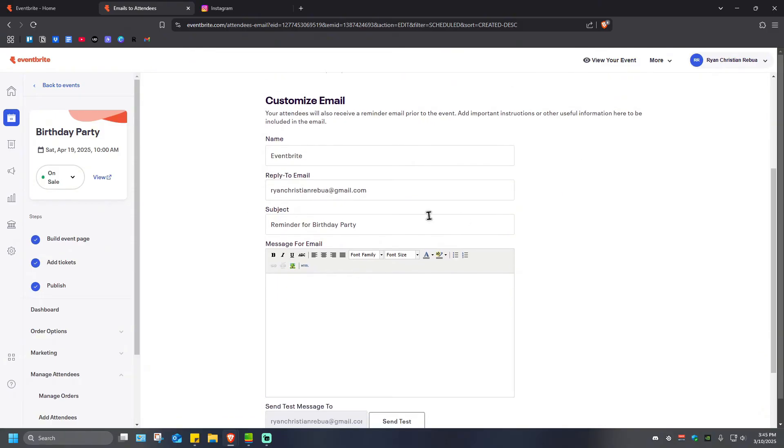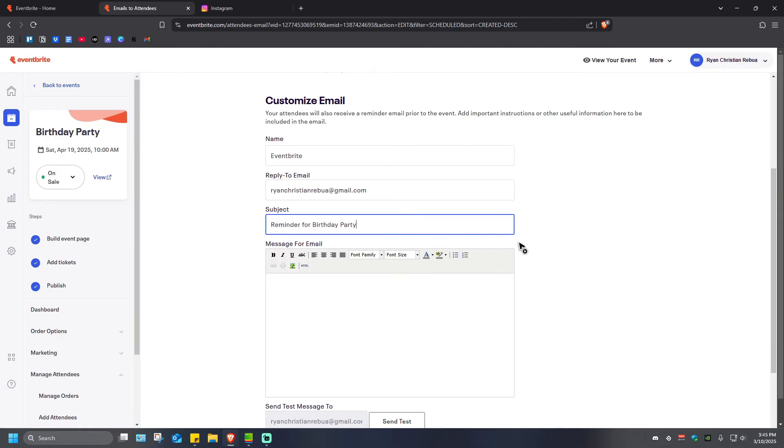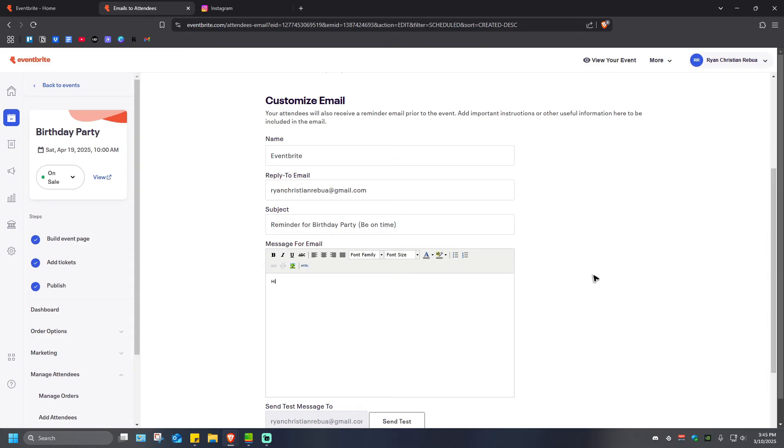And the subject would be Reminder for Birthday Party. If you want to, you can go ahead and add in your specific text right here, like 'be on time.' Then message: 'Hi, I would like to inform you...' and so on and so forth.